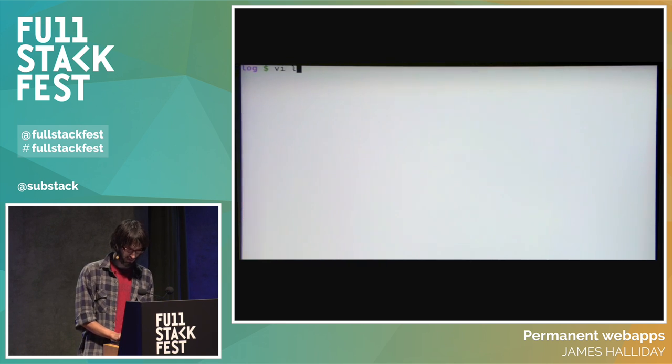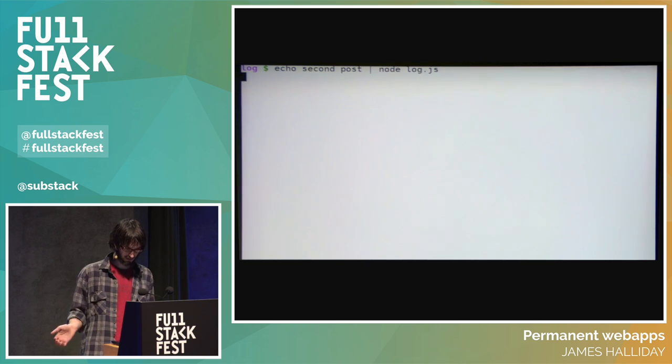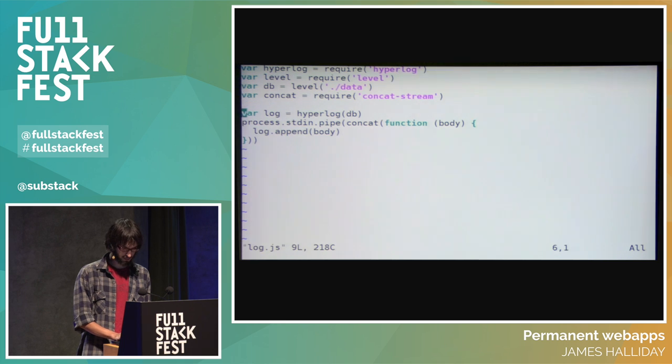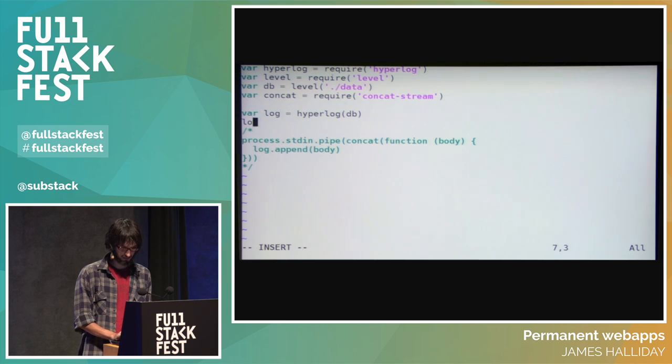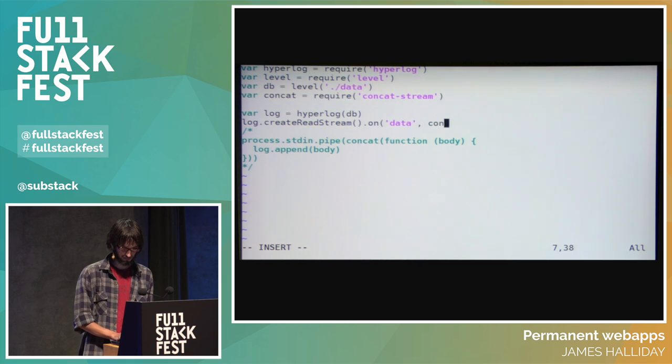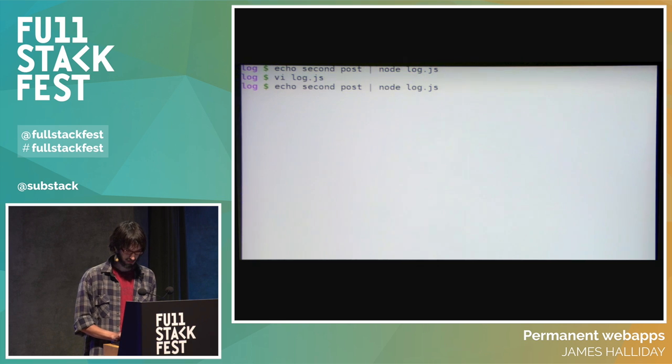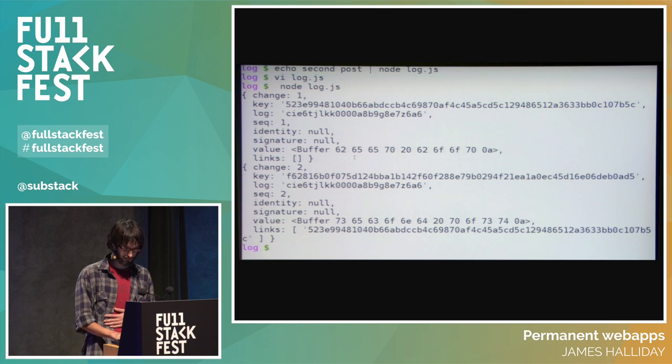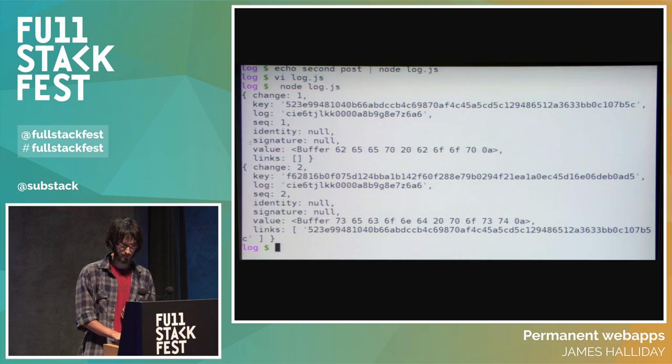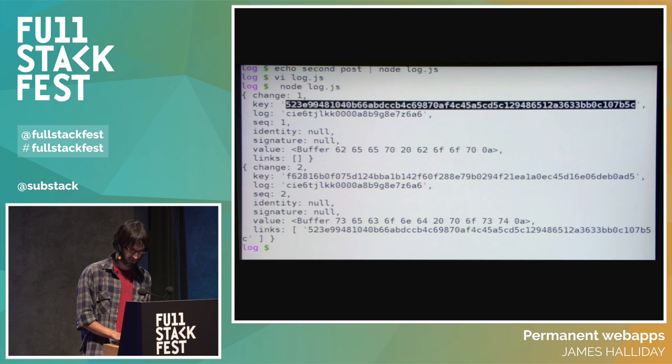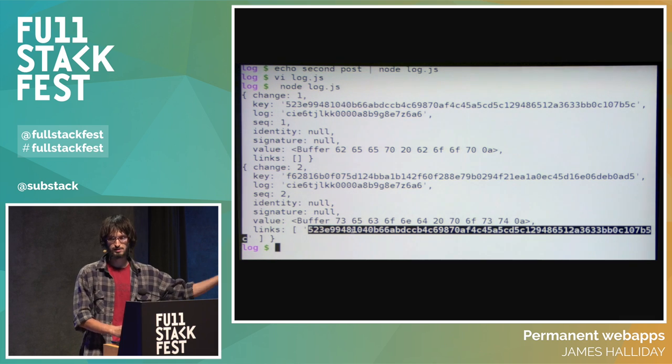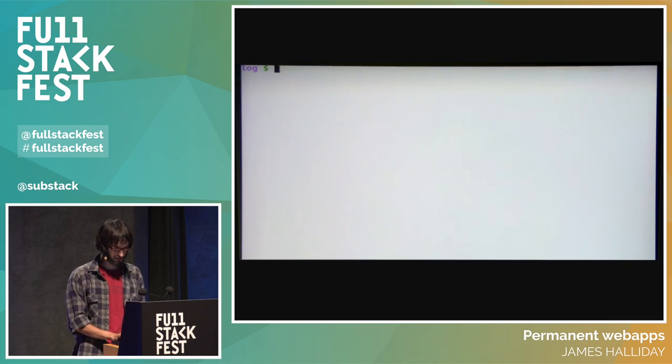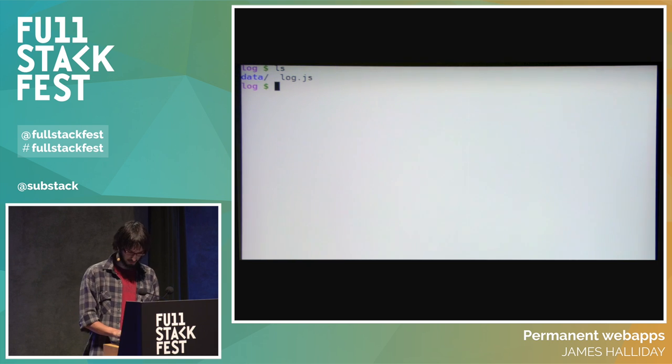If we want to read out this data, we can change the program so that instead of piping from stdin, we can do log.create read stream, and print out each record. Here we go, here is our data. And note, just like in the Merkle DAG example or just like in Git, the hash of the current document is like 5, 2, 3, and then in the next document we point at the hash of the previous document, and so on. The really nice thing is if we want to do replication, it's pretty trivial.